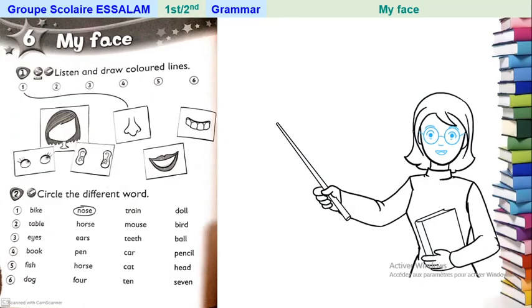Okay, now we will go to the exercises. Please open your activity book page 40. Unit 6: My Face.